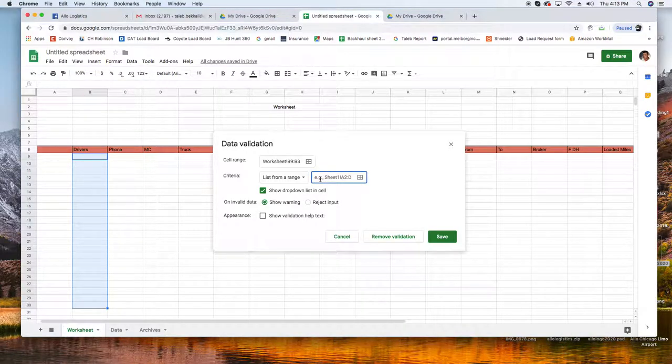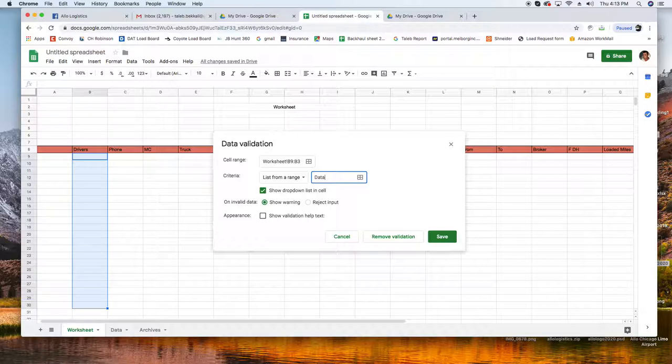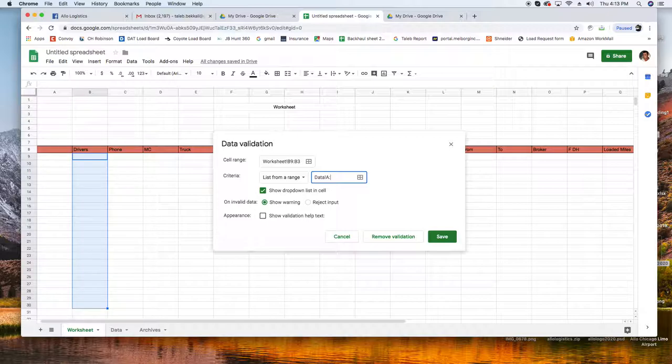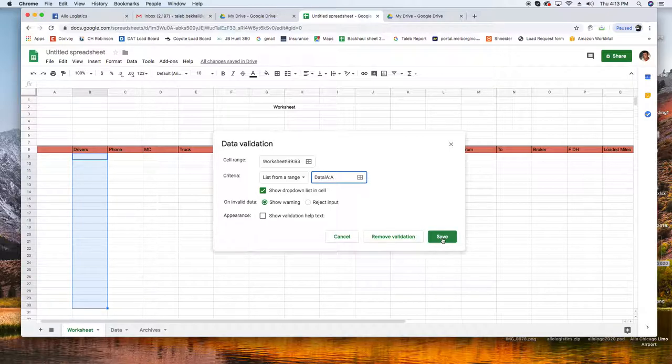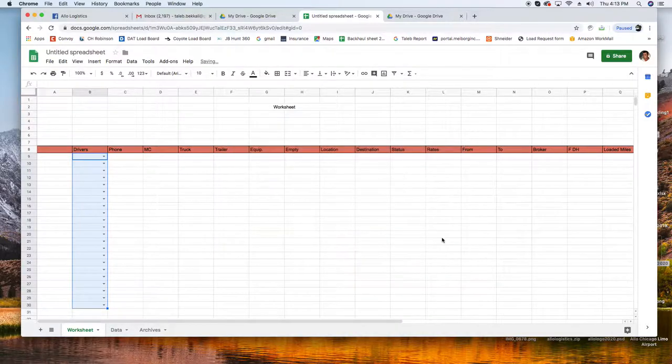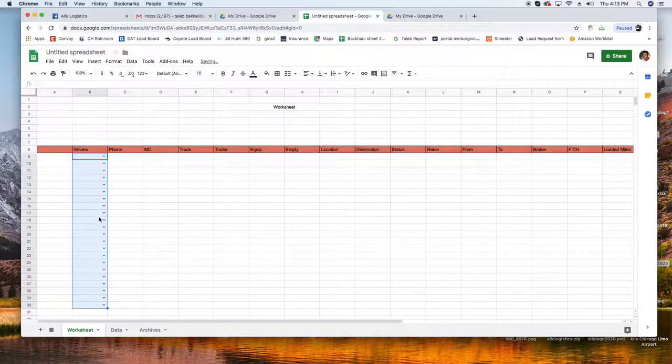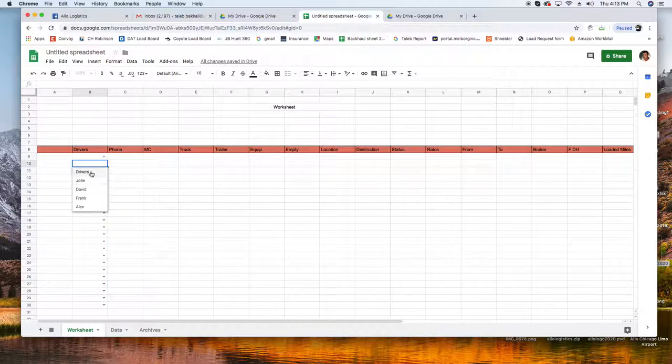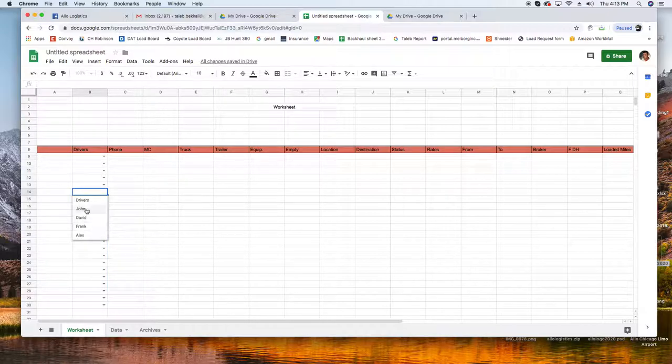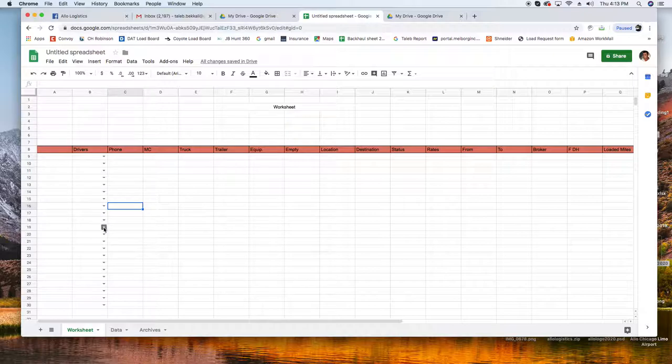And then from there you write this code. You know here you're gonna put Data, capital A comma A and you save. A little thing here now, your drivers, you can see your drivers in the dropdown.